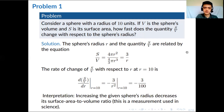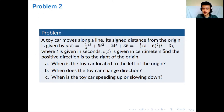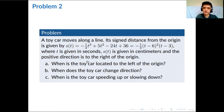The second problem tells us there is a toy car moving along a line, and the position function is given. If you factor it out, you can also express it in factored form. Here t is in seconds, position is in centimeters, and the positive direction is to the right of the origin. Of these three questions, we want to ask: when is the toy car to the left of the origin, when does the toy car change direction, and when is it speeding up or slowing down?